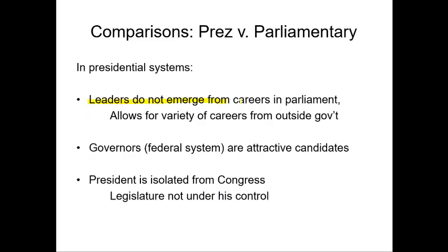In presidential systems, leaders typically do not emerge from careers in parliament — presidents can come from anywhere. We've recently seen a private businessman become president of the United States. In the American federal system, governors are quite often very attractive presidential candidates: George W. Bush, Bill Clinton, Ronald Reagan, and Jimmy Carter were all governors. Governors are attractive candidates because they've actually been the administrators of a very large governmental system, making them perhaps more suited to stepping up as administrator of an even larger governing system.